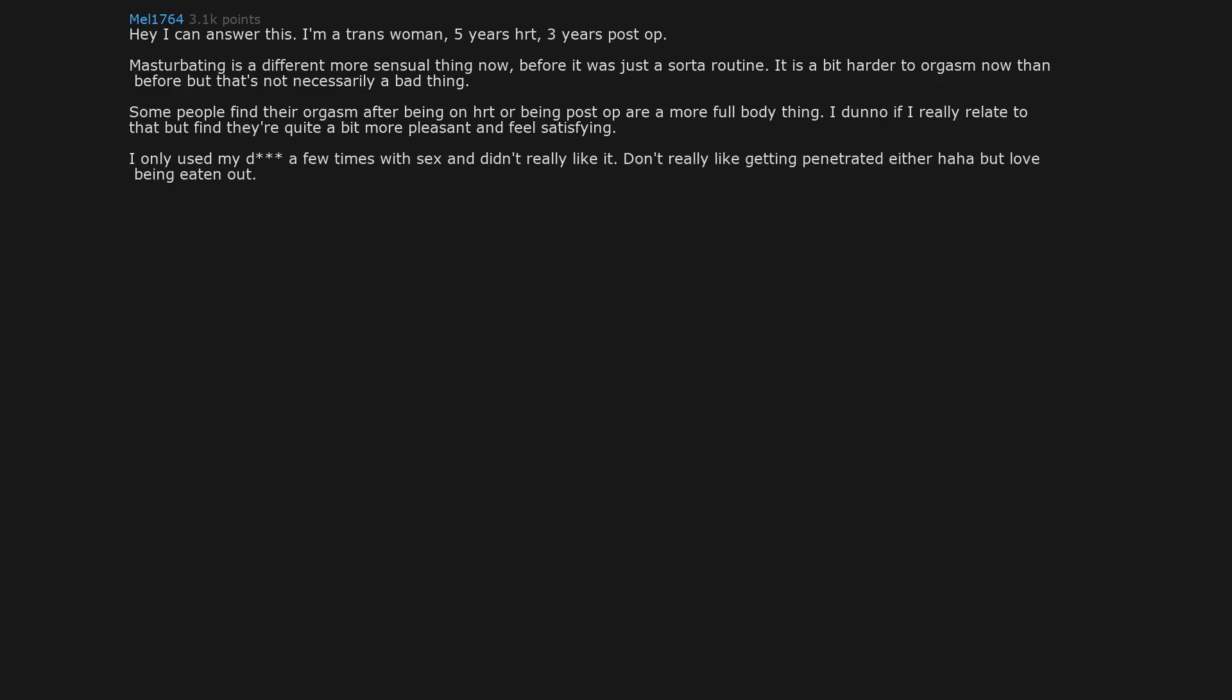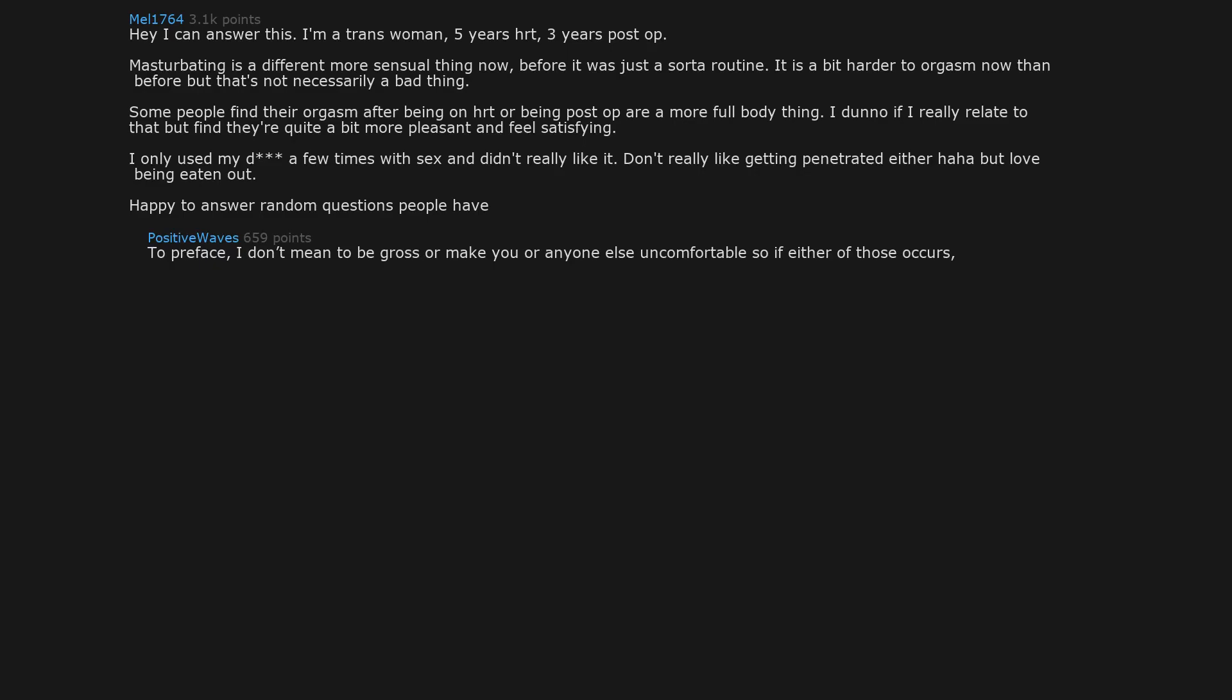I only used my D a few times with sex and didn't really like it. Don't really like getting penetrated either haha but love being eaten out. Happy to answer random questions people have. To preface, I don't mean to be gross or make you or anyone else uncomfortable so if either of those occurs, please feel free to glance over my questions. I'm only asking out of genuine curiosity.